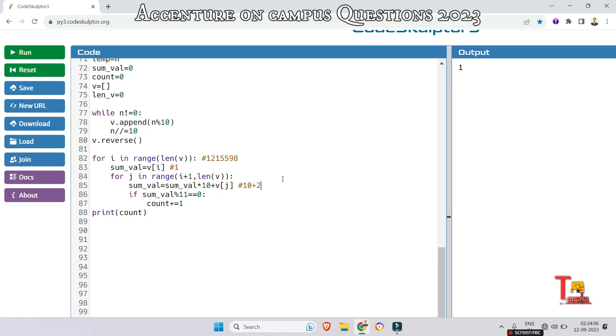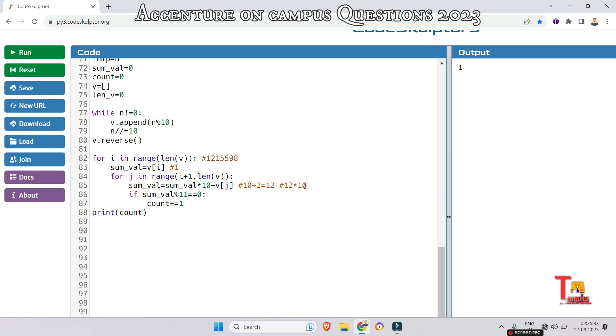In the second iteration of this for loop, the value of v[j] is 1. So now the new value will be—the sum value was 12, and it will multiply with 10, that will be 120 plus 1, that will be 121.